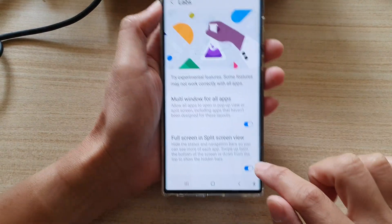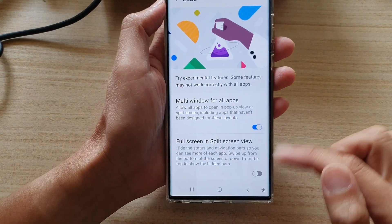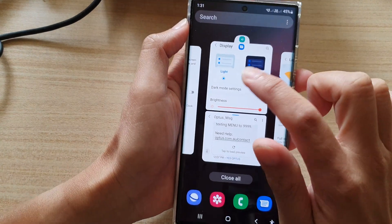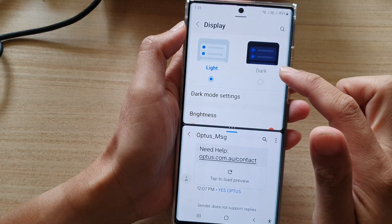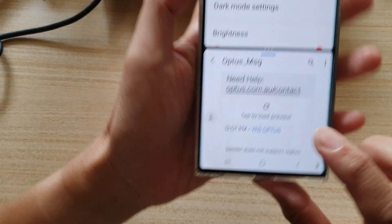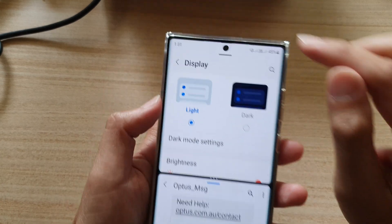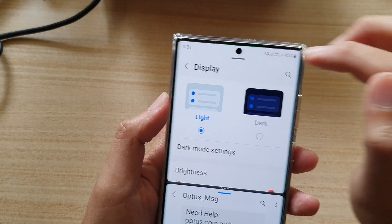In here you can switch it off. Once it is turned off, in my split screen view I can now see my navigation bar as well as the status bar.